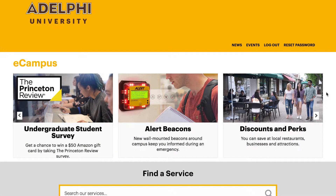Hello and welcome to an IT video tutorial. Today I will be showing you how to access LinkedIn Learning through eCampus. Let's get started.